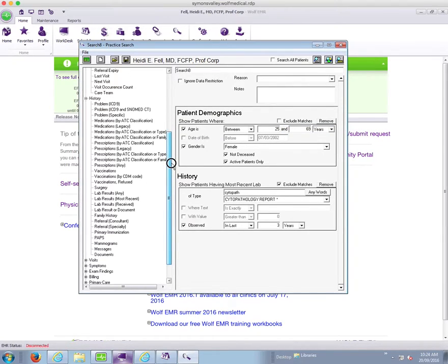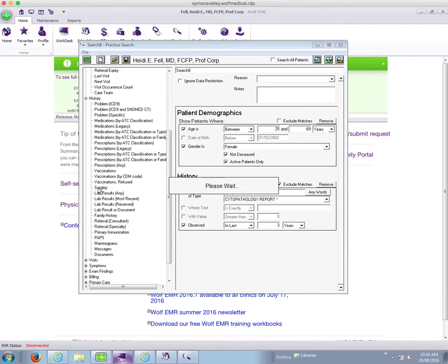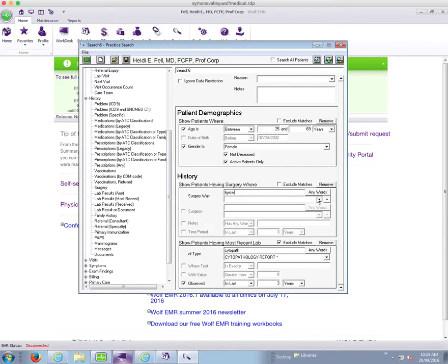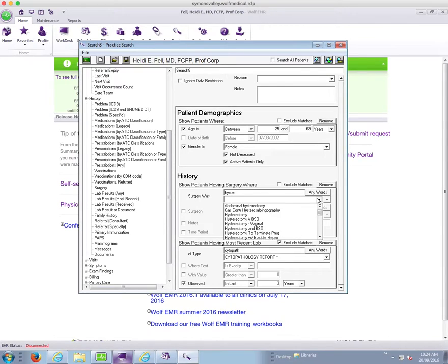So what am I going to do next? I'm going to try and exclude people that have had hysterectomies. So I'm going to use the surgery parameter here. You'll see it comes up and I can type in hysterectomy, hit enter and then choose from the bottom.